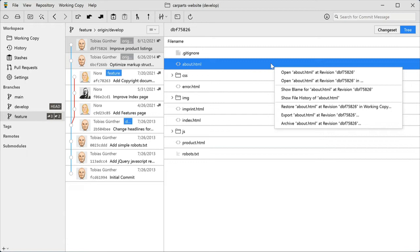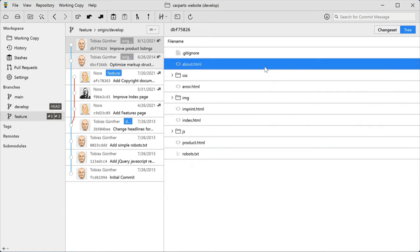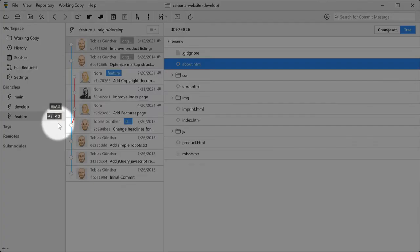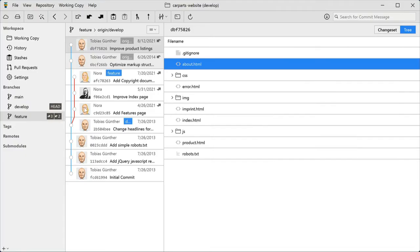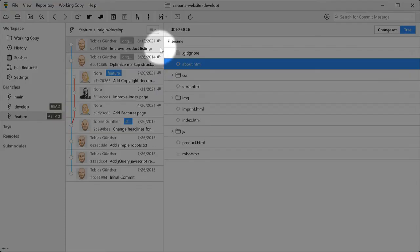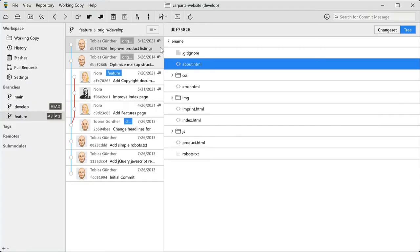And just a quick note on these little arrow icons here and here. This tells you about any unsynced commits, commits that haven't been pushed or pulled yet.